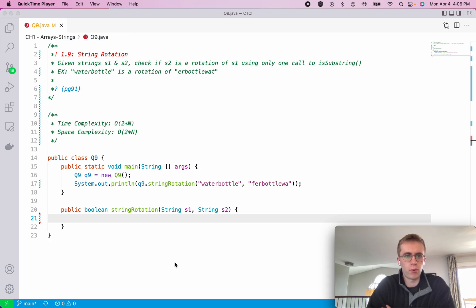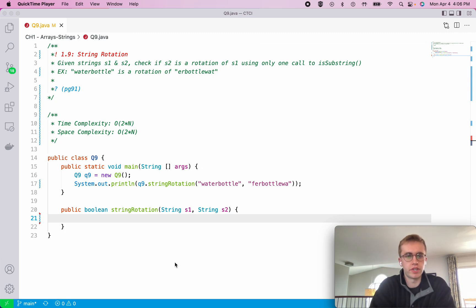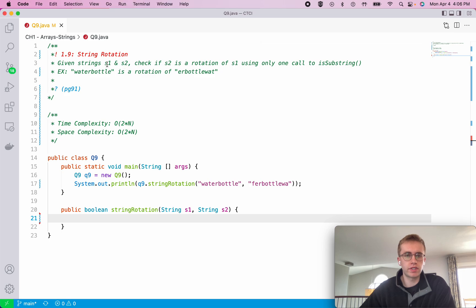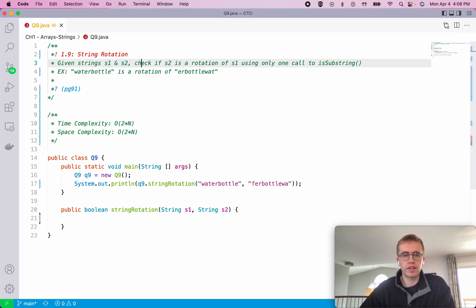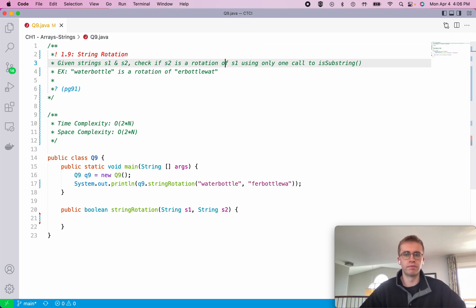So this is question 1.9 and it's called string rotation. We're given two strings S1 and S2 and we want to check if S2 is a rotation of S1.